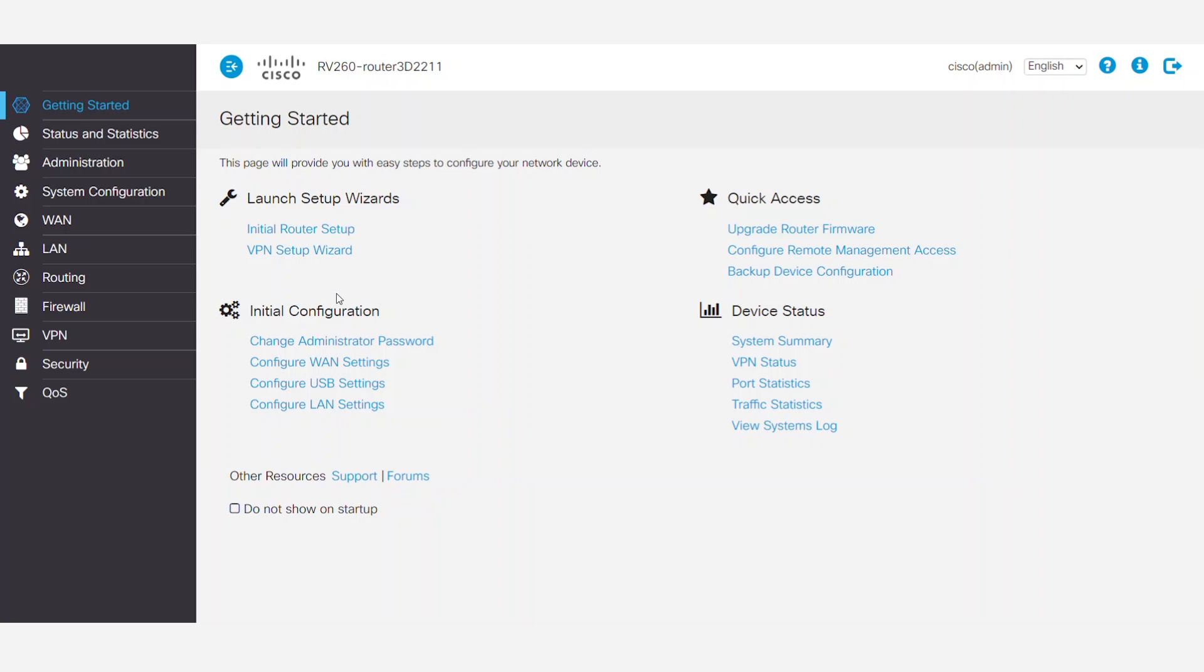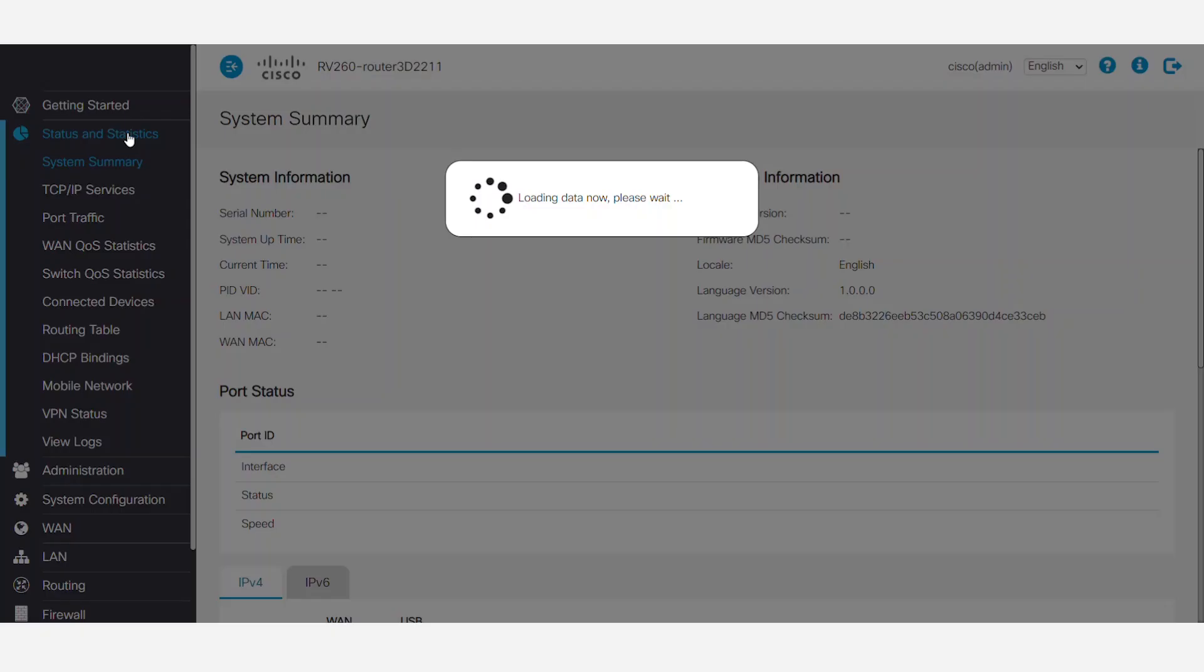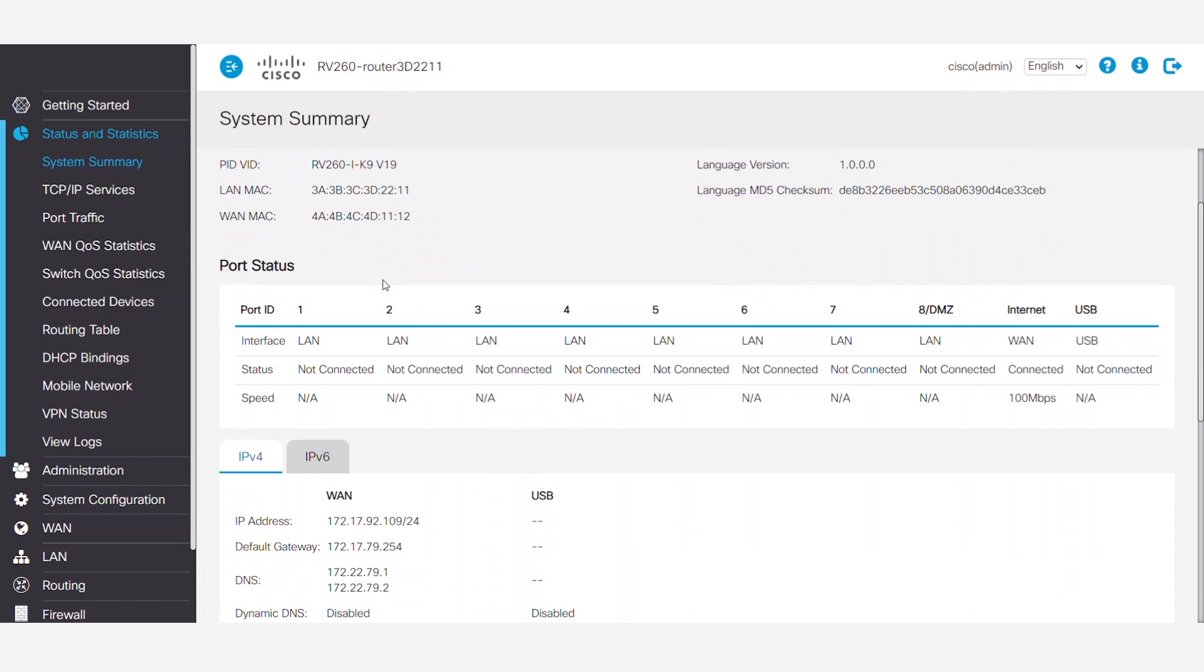First things first, make sure your regular WAN connection is established and has an IP address. To do this, log into your router and navigate to Status and Statistics, and then System Summary. Under the Port Status section, on the right side, look at the Internet column. Here, you can see a WAN is connected.